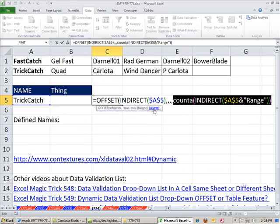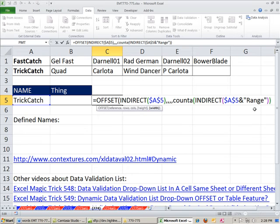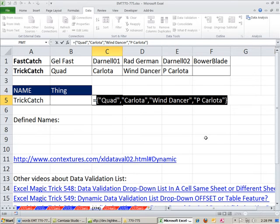So width. Here's the starting position. We took all the defaults, which is 1 tall and 4 wide. That will work perfect. Offset now can define that range dynamically. I'm going to hit F9. You can see right now it goes to P Carlota.